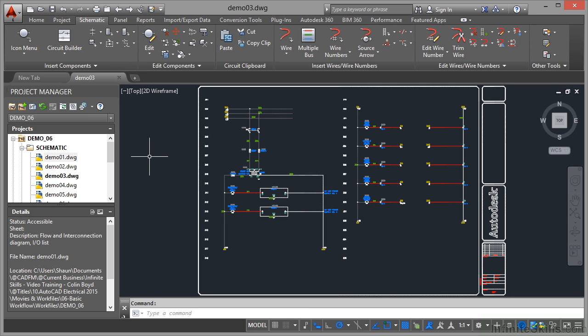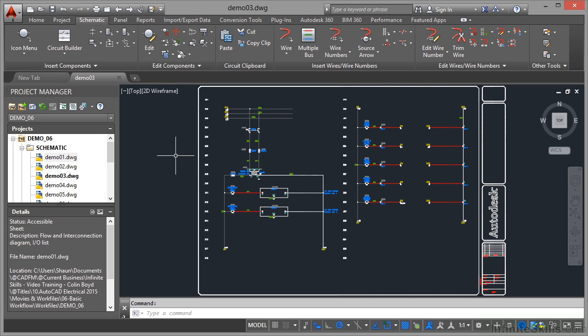The rest of it, if you've used AutoCAD before, is very similar. You go up to the ribbon, select a command, work through that command in AutoCAD Electrical.